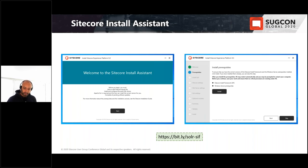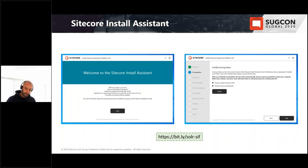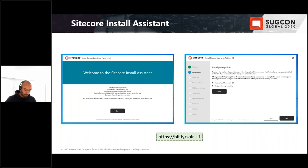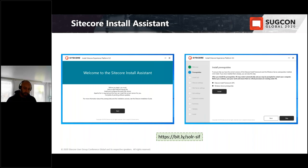The Sitecore Install Assistant is essentially a GUI that installs prerequisites and executes SIF scripts under the hood. In this scenario we're assuming a new installation of Windows 10 Pro — we don't even have to enable IIS, install the Sitecore Installation Framework, or even Solr. The install assistant takes care of all of that. We only need to install SQL Server 2017. The install assistant is also available for Sitecore 9.2, though with 9.2 you do need to install Solr first.